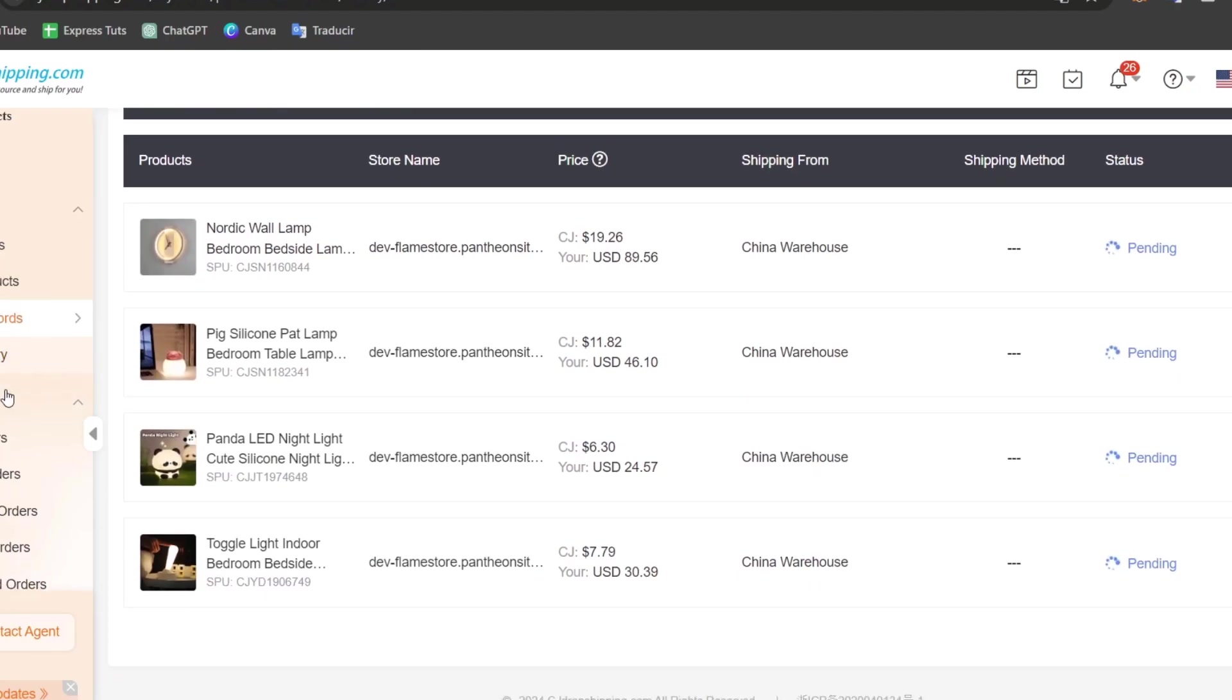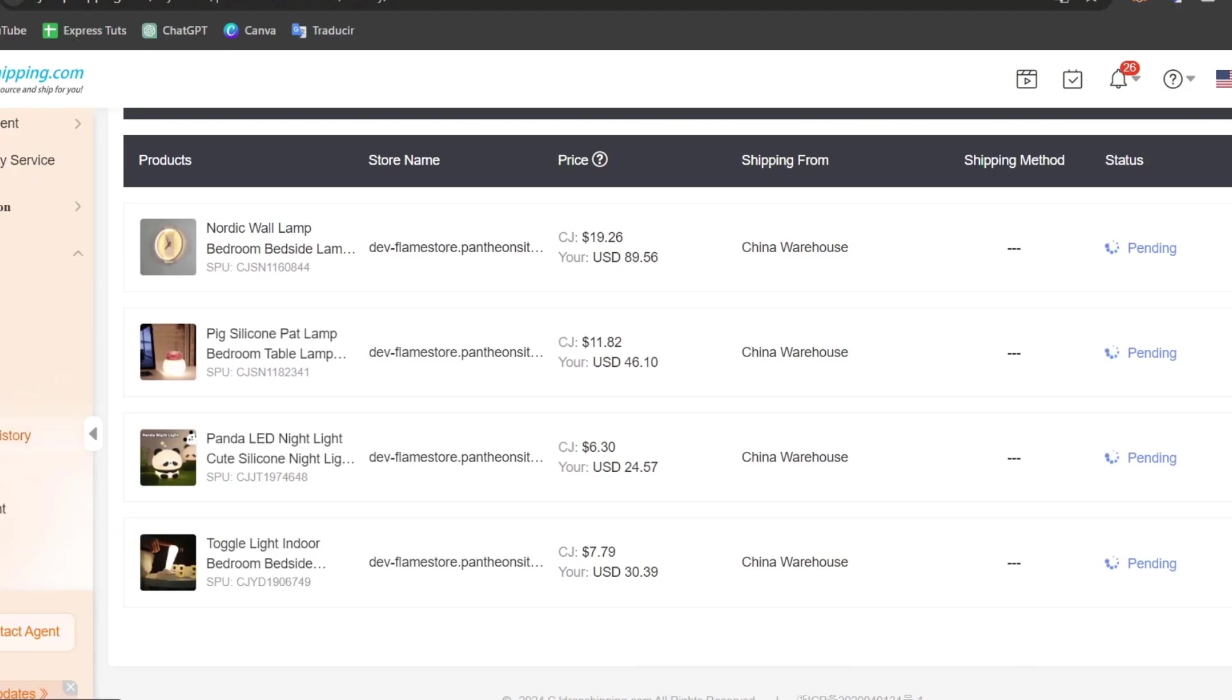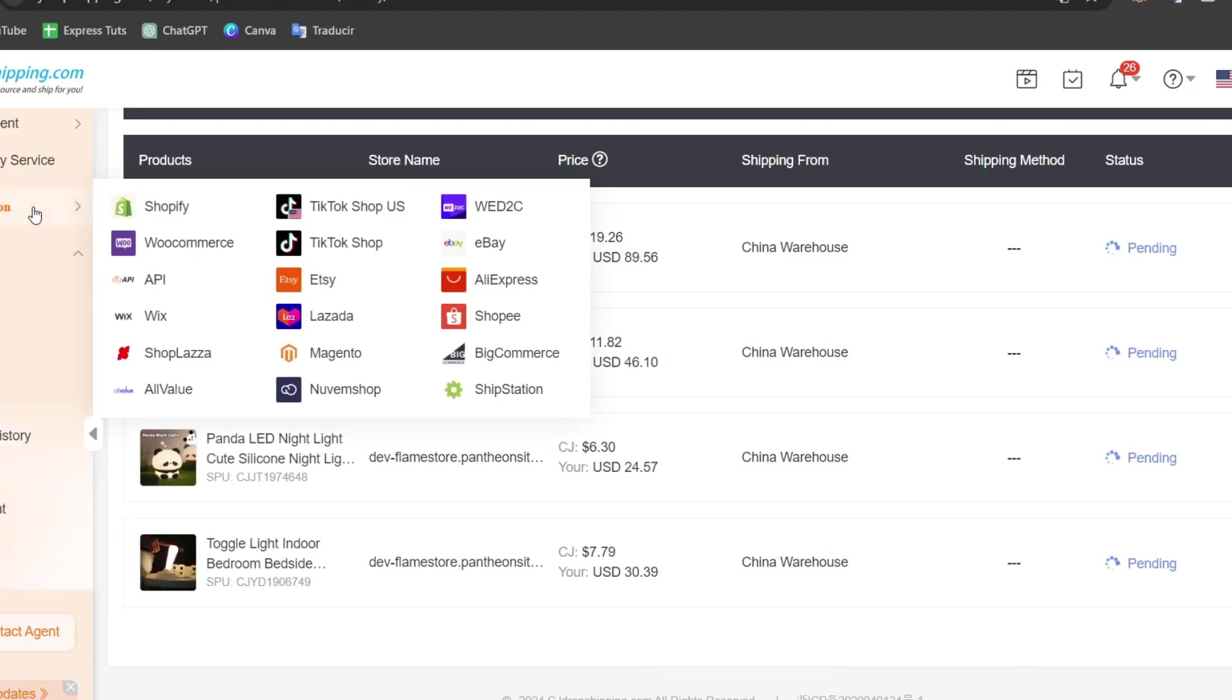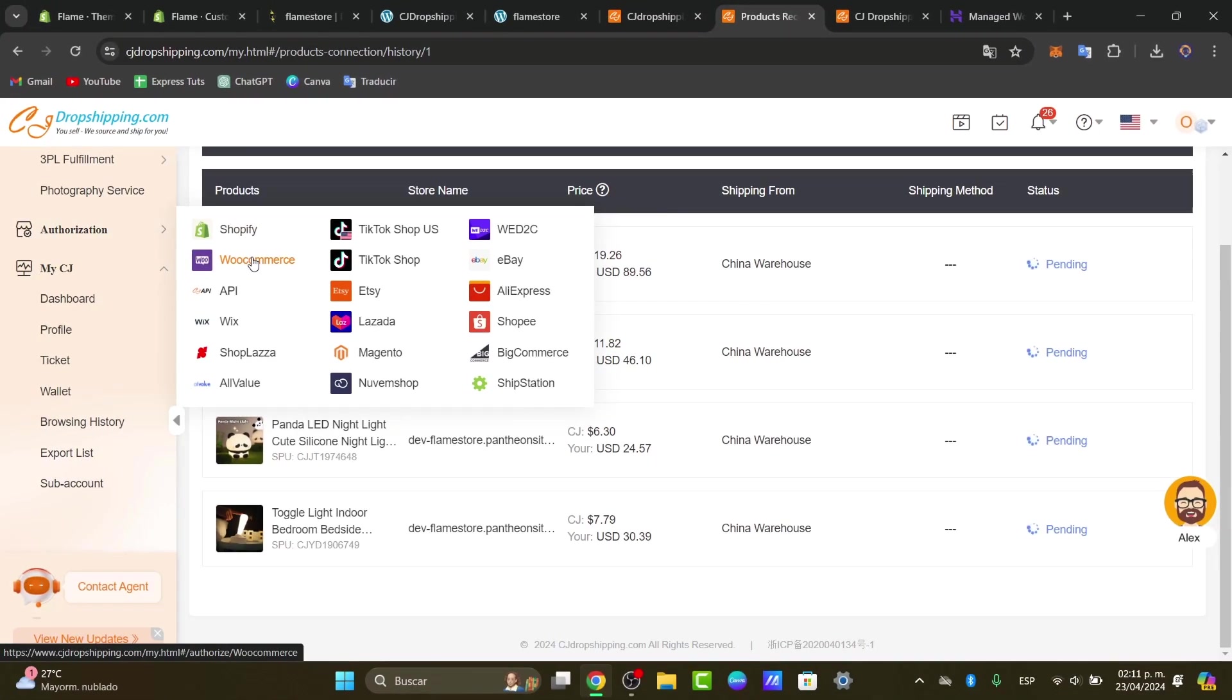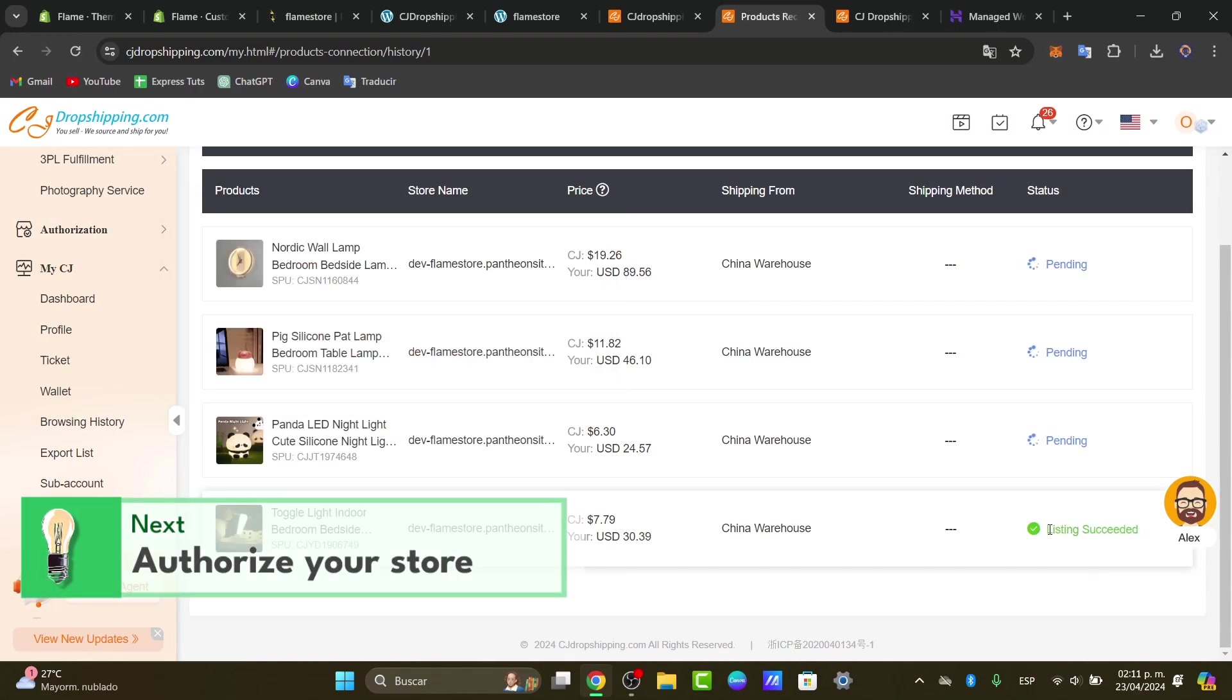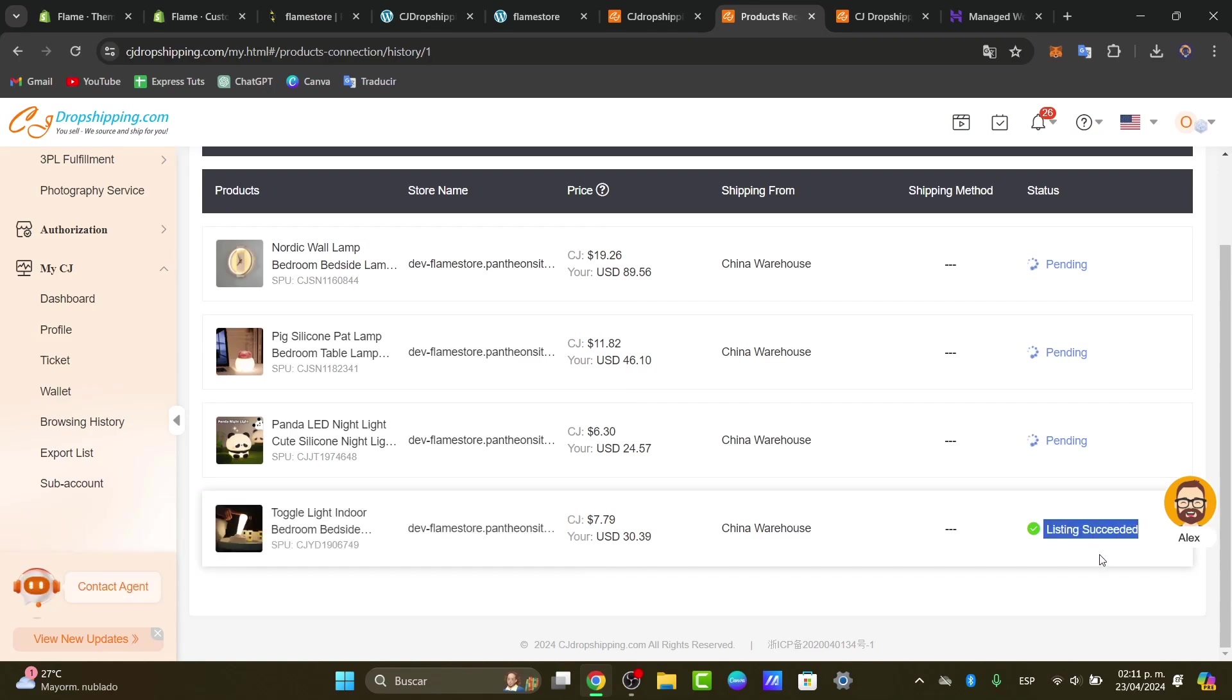If you don't see your store listed into the CJ dropshipping store, you need to find out the element in the lab pod that says Authorization. Into Authorization, go for WooCommerce. It's going to be asking you just to sign in and to click into Sign In or into Authorize. It's actually really, really simple. And once you make sure that this one appears as listing succeeded.